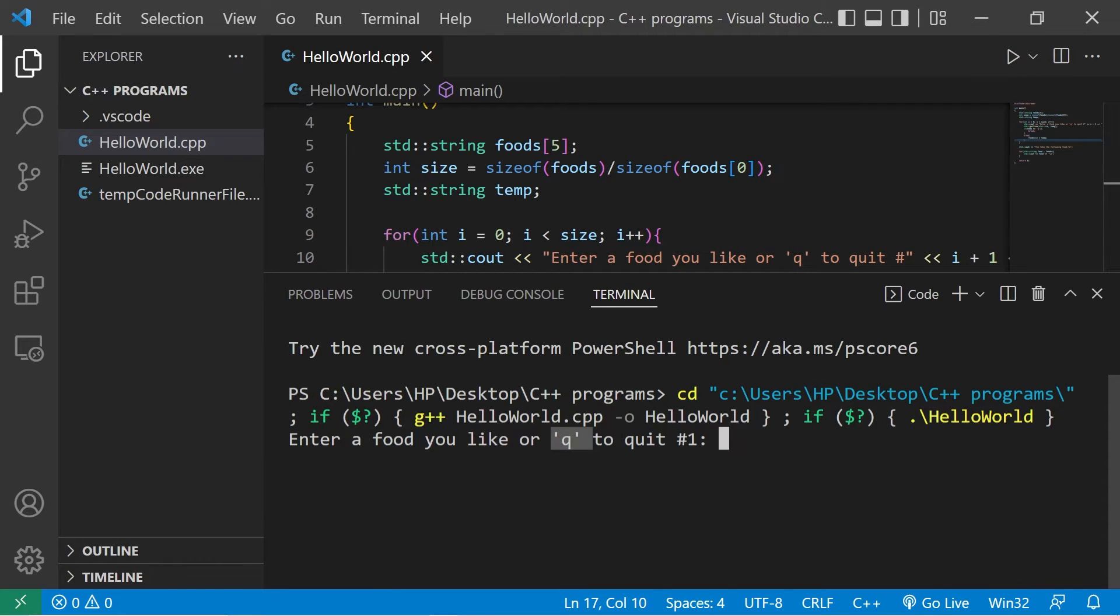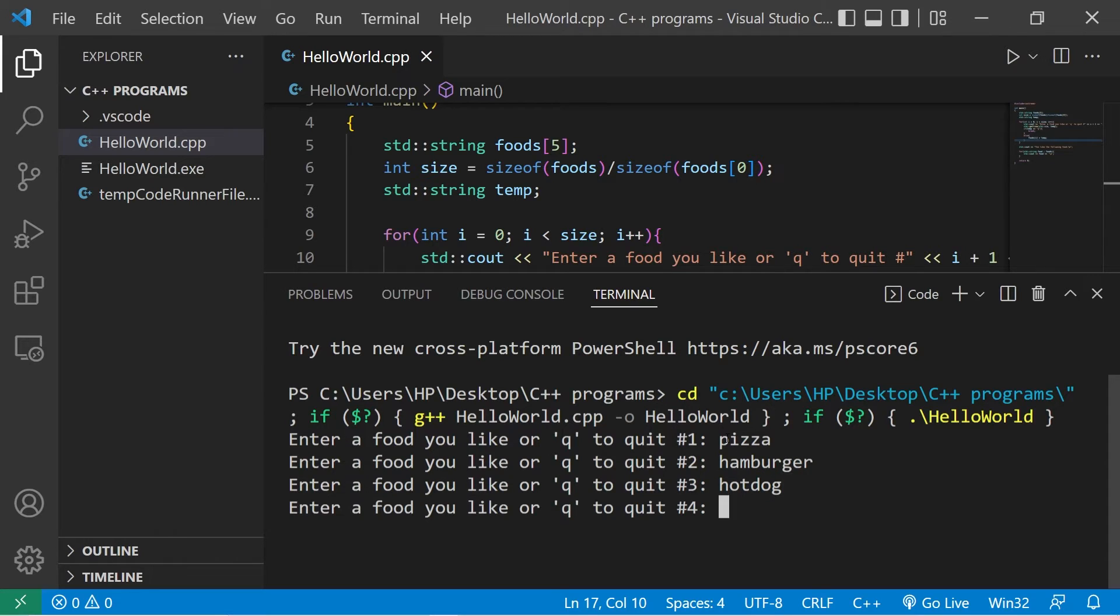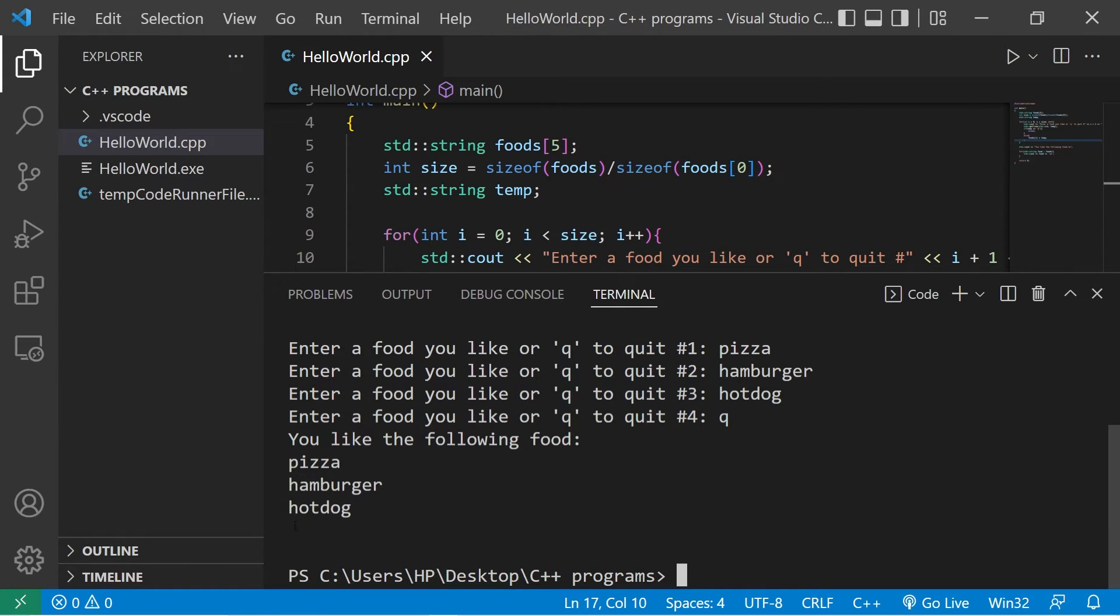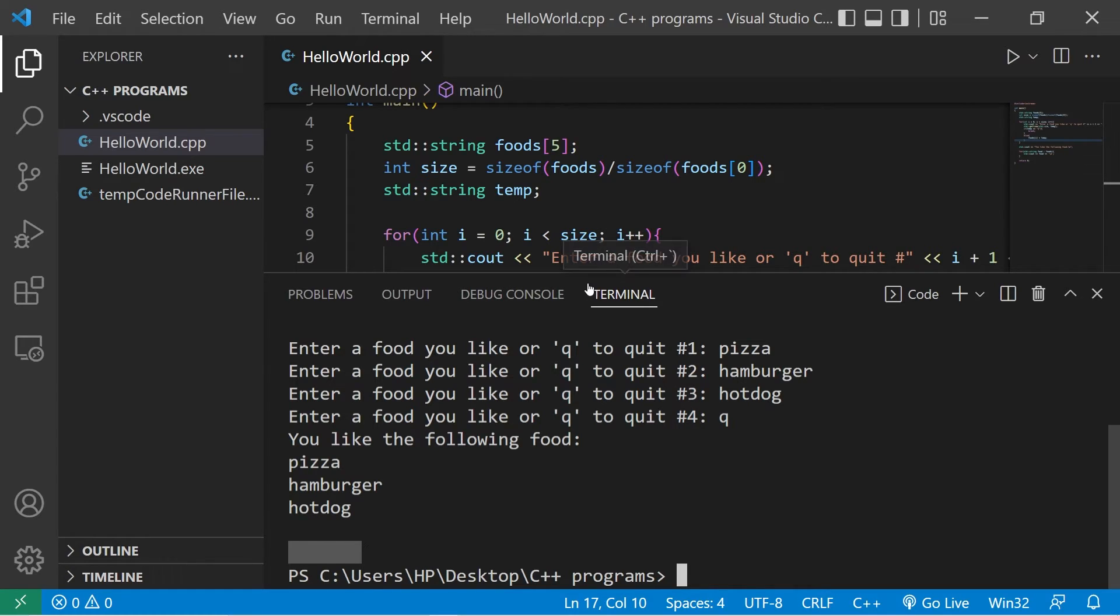Enter a food you like, or Q to quit. Pizza, hamburger, hot dog, Q to quit. Okay. Pizza, hamburger, hot dog. Well the letter Q isn't here. But when we display what's within the array, we have these empty spaces. We did not assign a value to these. If one of our elements is empty, I don't want to display it.